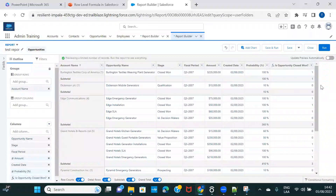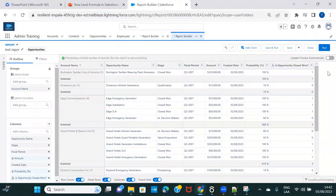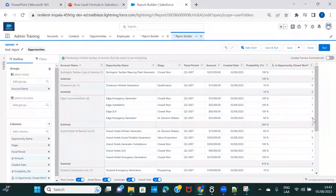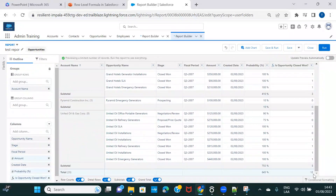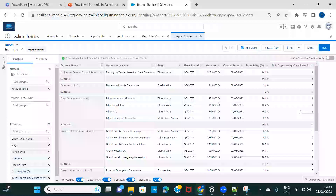After refreshing, for an opportunity where the stage is Closed Won it shows 1, and for Qualification it shows 0. In the Edge Communications account, there are four opportunities — three are Closed Won showing 1, 1, 1 — and one is Decision Makers showing 0. The total for that account is 3. Scrolling to the grand total, there are 12 opportunities where the stage is Closed Won.